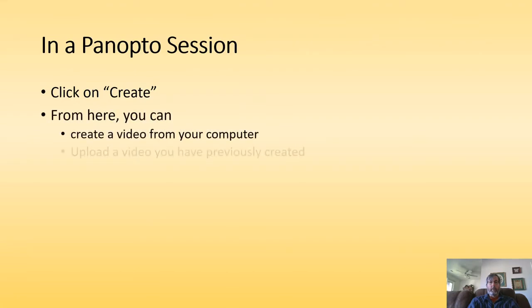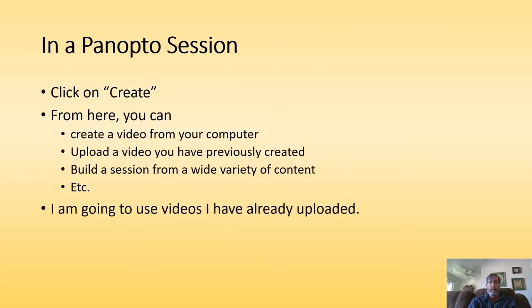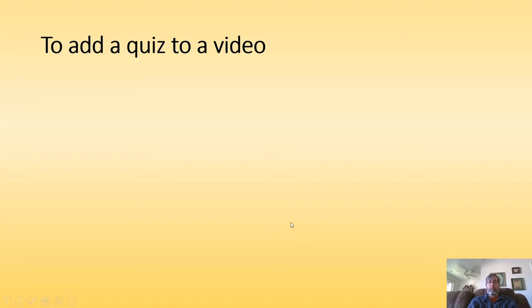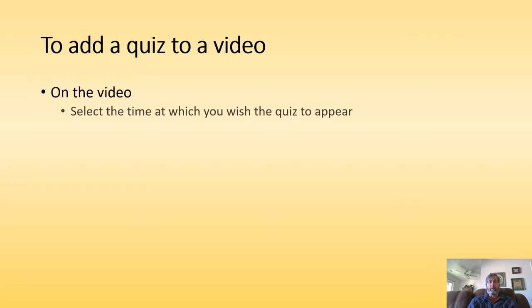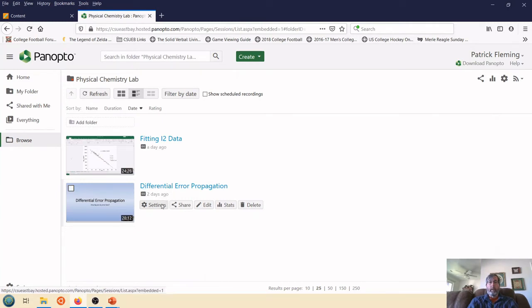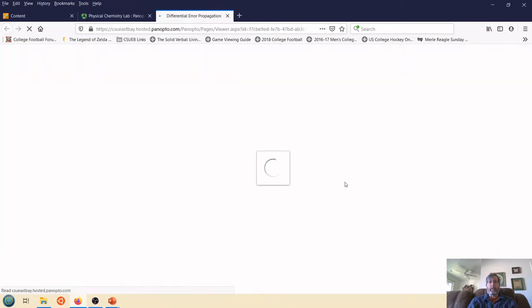So there are a number of things that you can do. I'm going to use the videos that I've already uploaded. What I would like to do, I want to make my video a little bit more interactive. So I'm going to add a quiz to a video. On the video, what I'm going to do is select the time at which I want the quiz to appear. So I'm going to use Differential Error Propagation. And I want to edit this.